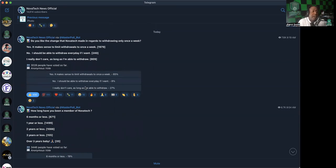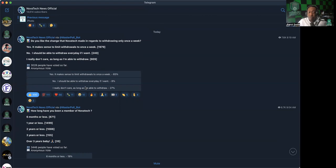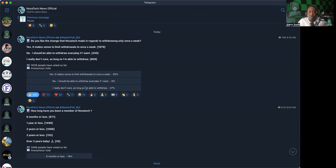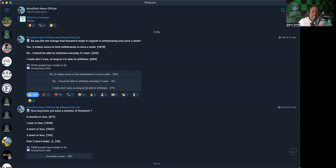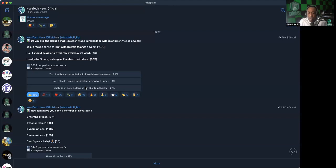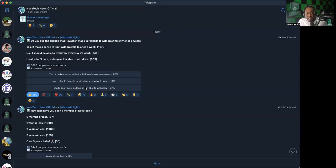It says do you like the change that NovaTeC made in regards to withdrawing only once a week? The three choices are: yes, it makes sense to limit the withdrawals to once a week; no, I should be able to withdraw every day if I want; or three, I really don't care as long as I'm able to withdraw. Of course the overwhelming majority has said yes it makes sense to limit withdrawals to once a week. But if that's not how you feel, let it be known. You only get one vote, you click it one time and your vote is in. I would like to see way more people be involved in this. And then of course the next poll that is up is how long have you been a member of NovaTeC?